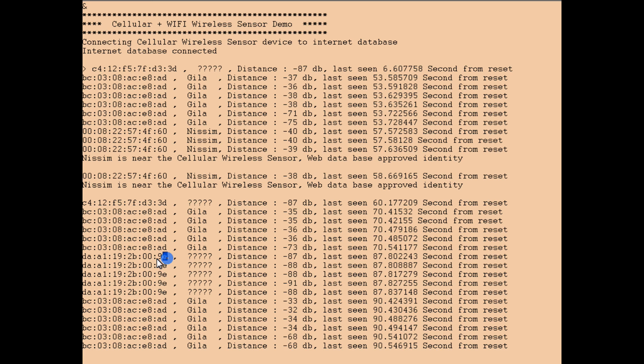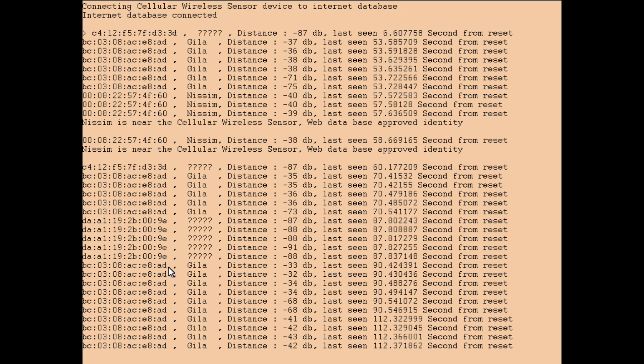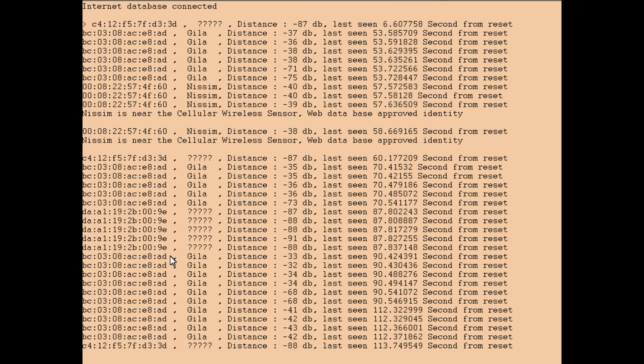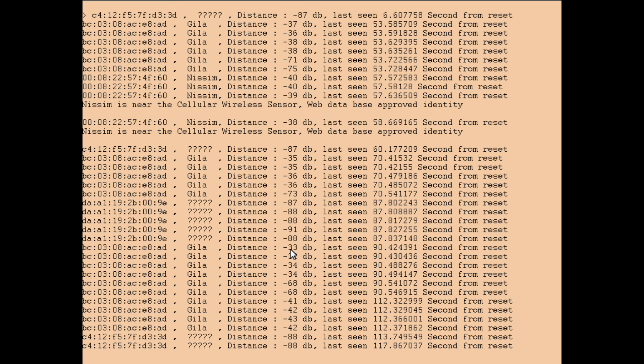This is another phone that is probably around 50 meters or maybe more. You see this is another kind of phone that it's detecting. This is Gila, actually it's nearby, minus 33. 9E is far, minus 88.